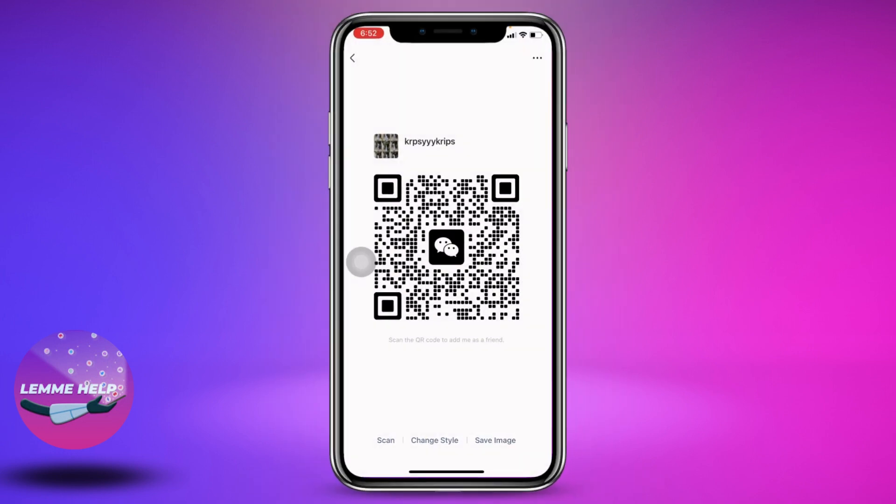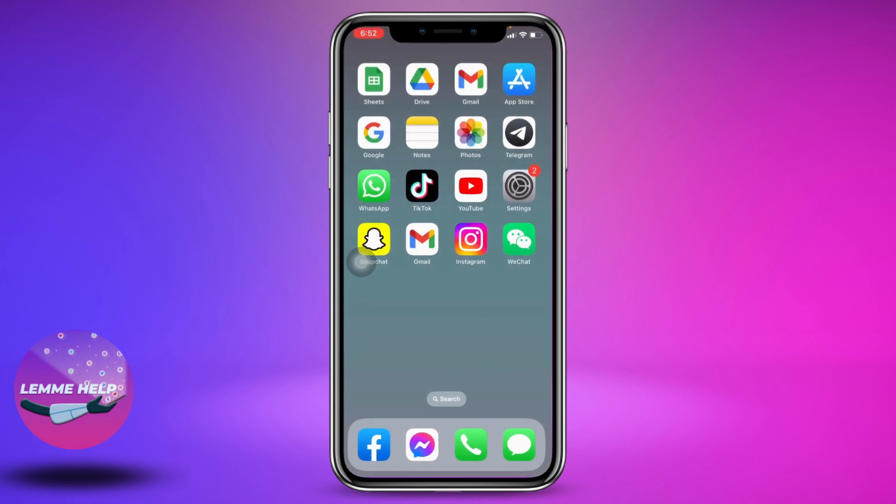This is how you share your WeChat ID. I hope you guys find this video helpful. At the end, make sure to like, share, and subscribe. Thank you.